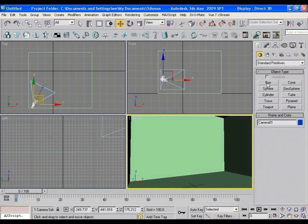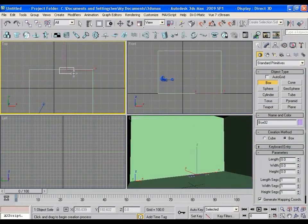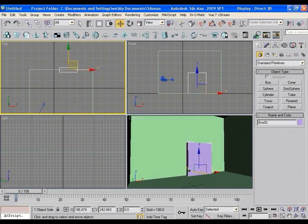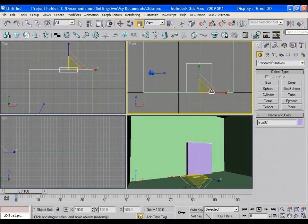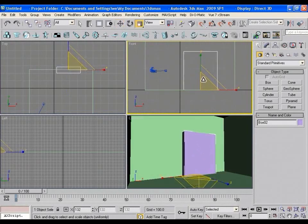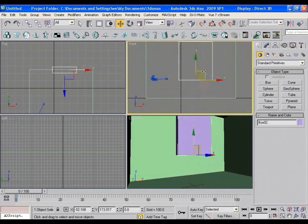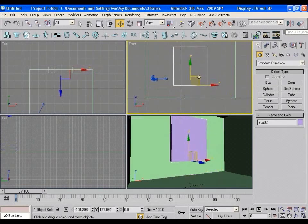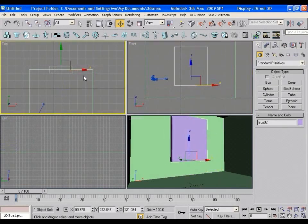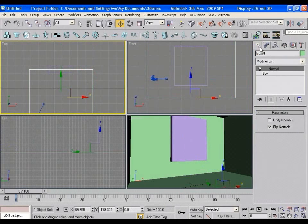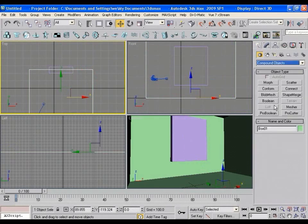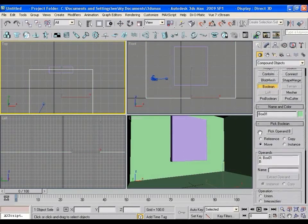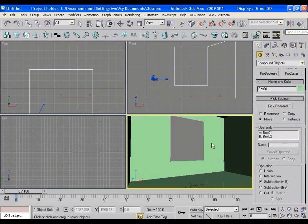Now create another box in the viewport. I'll use this box as the window. Make it a little bigger. Adjust it here. Now select the room and go to Compound Objects, Boolean, Pick Operand B and pick the window. This operation cuts out the window from the wall.